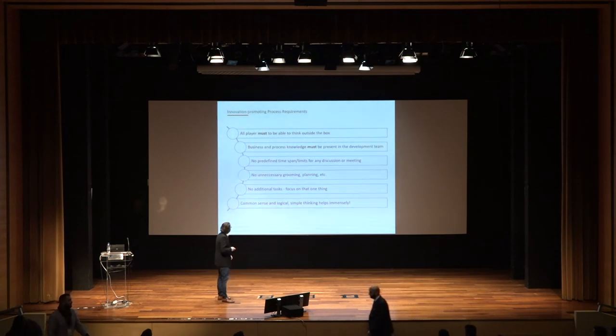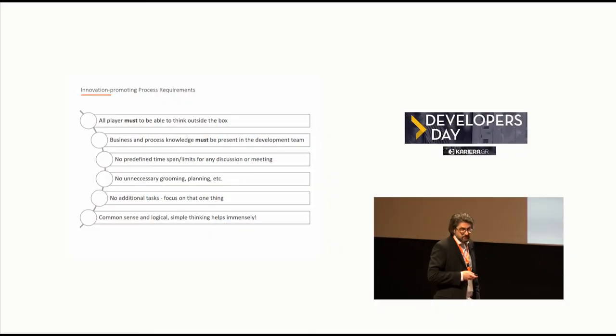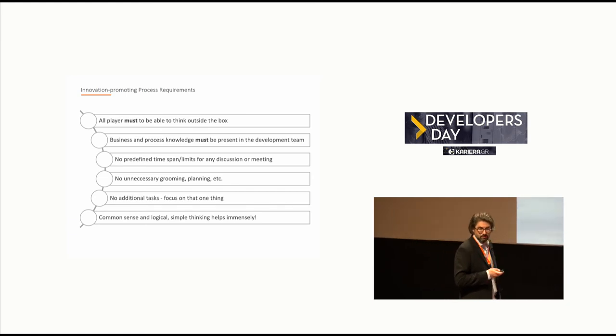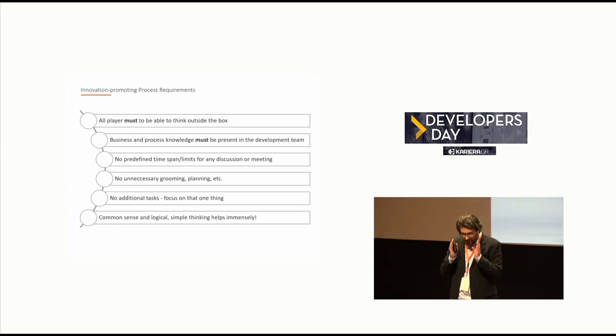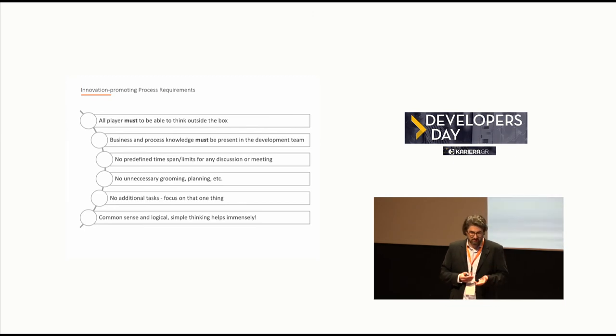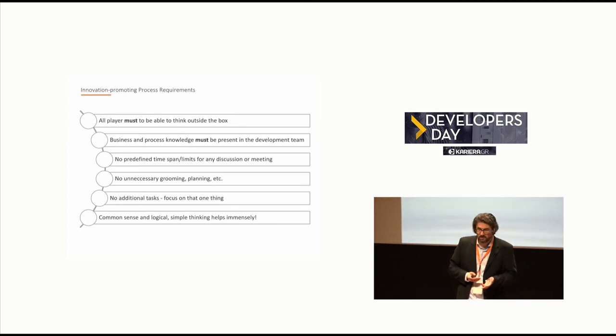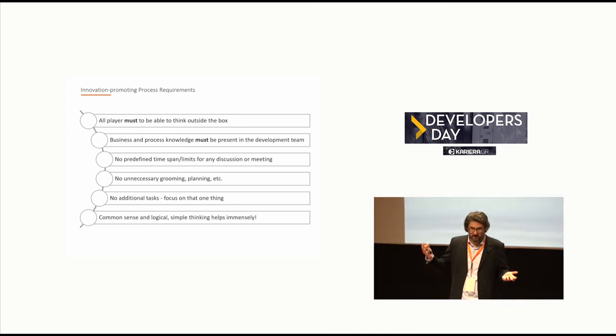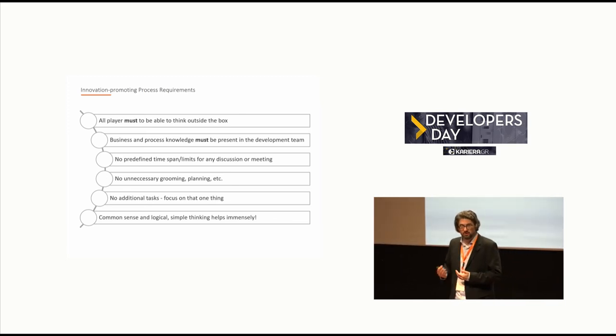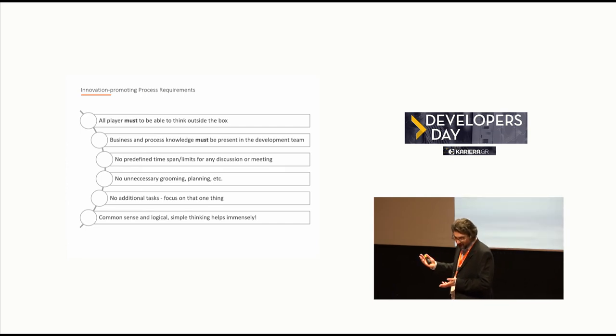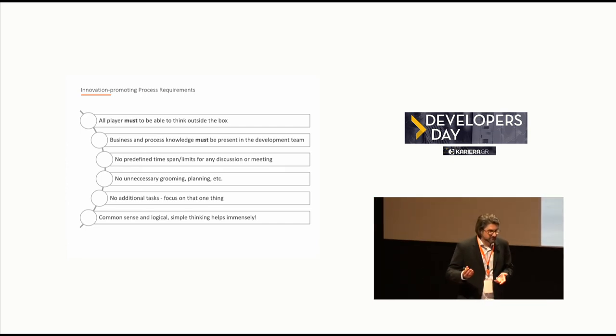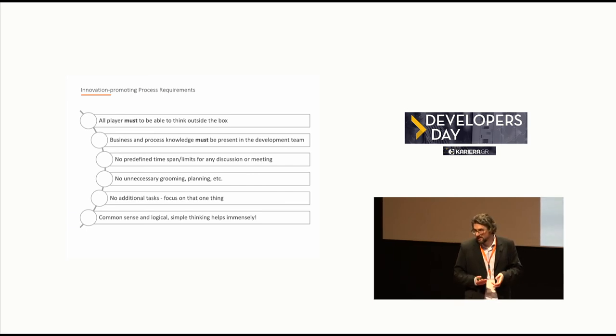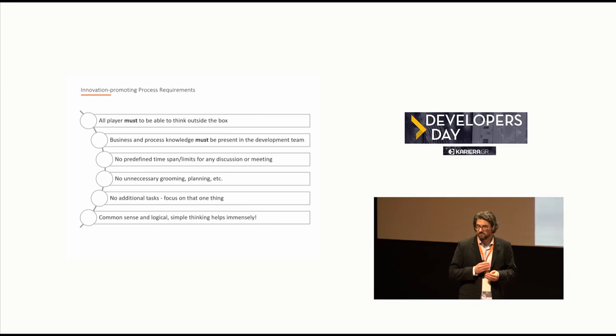Last thing, to summarize the process requirements, you need of course a team that thinks outside the box. If you only have technology-focused coders, there will not be innovation because they need to know the process and also the business knowledge in the team. No predefined time spends. Never stop a discussion. As long as there is no I'm right, I'm right situation, there might always be an idea at the end of a good discussion. No unnecessary meetings, I already told you. And in order to come to an end, very important and not only for innovation, promoted software development, common sense, logical, simple thinking, this is what helps immensely in all areas.